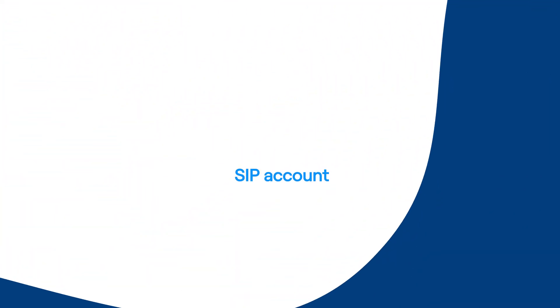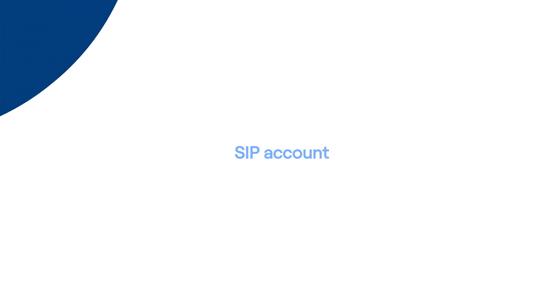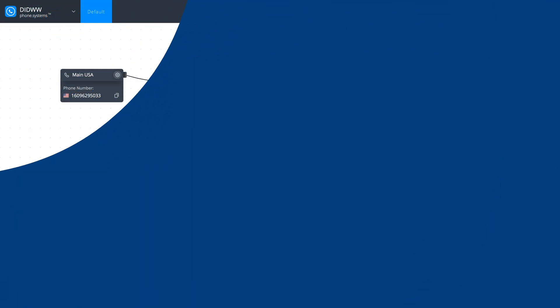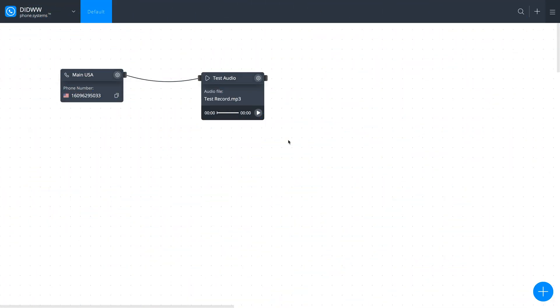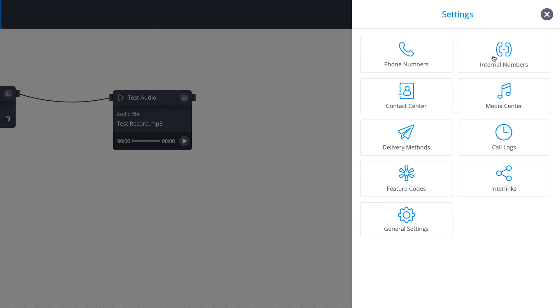If you want to make and receive calls on any SIP compatible device, you will need a SIP account. Navigate to Settings, Contact Center, and click the Settings icon.